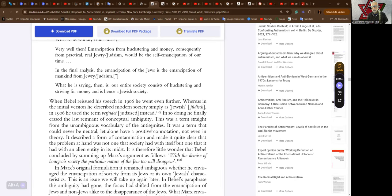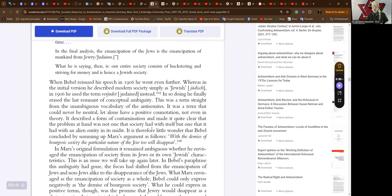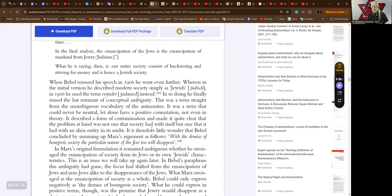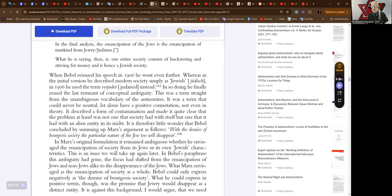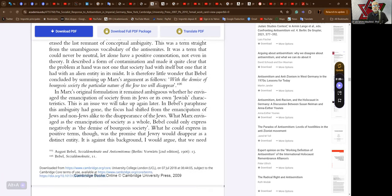In so doing he finally erased the last remnant of conceptual ambiguity. This was a term straight from the unambiguous vocabulary of the anti-semites. It was a term that could never be neutral, let alone have a positive connotation, not even in theory. It described a form of contamination and made it quite clear that the problem at hand was not one that society had with itself but one that it had with an alien entity in its midst.